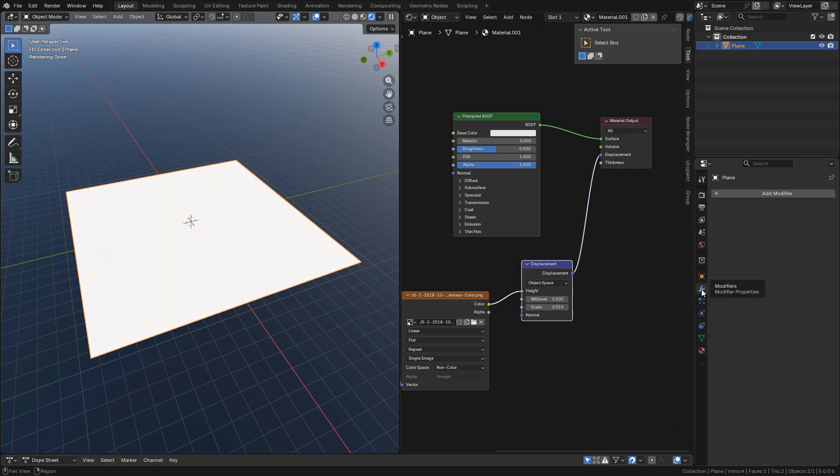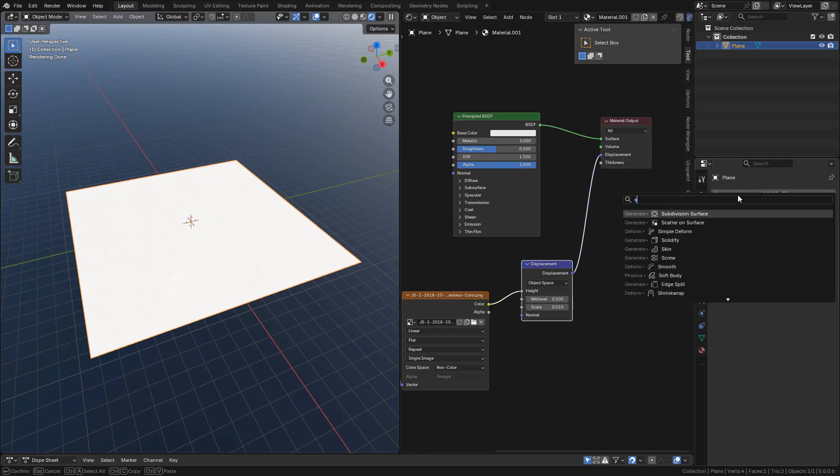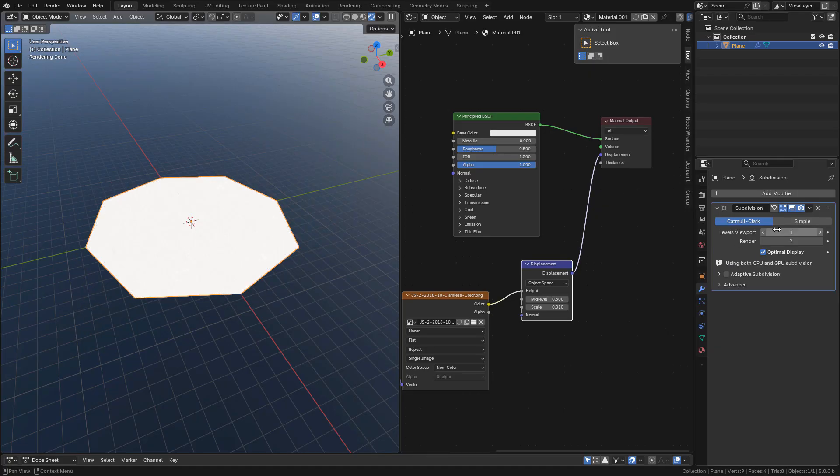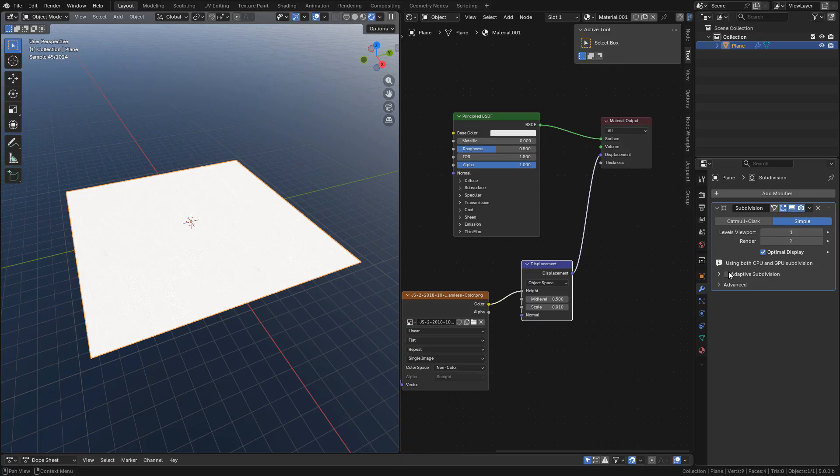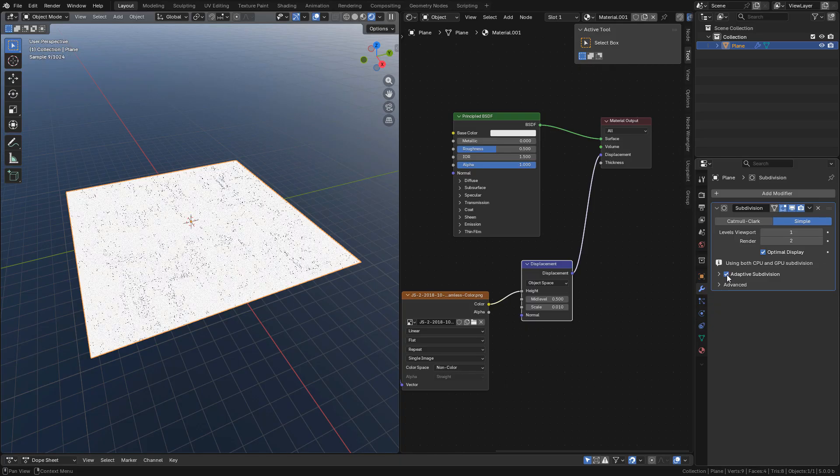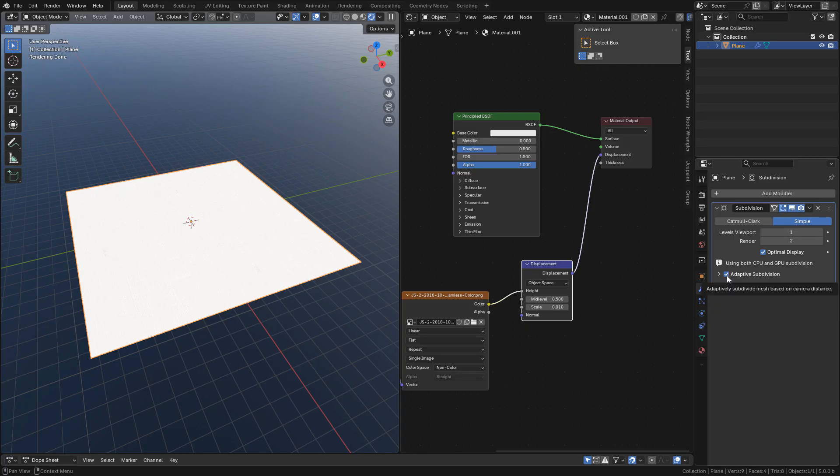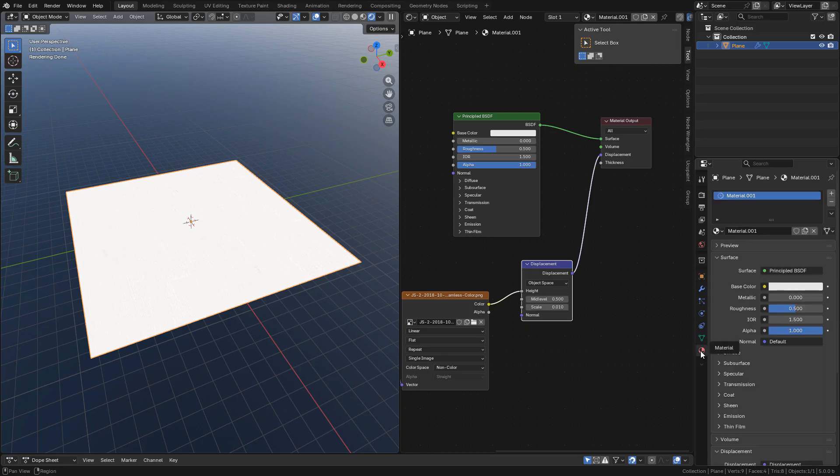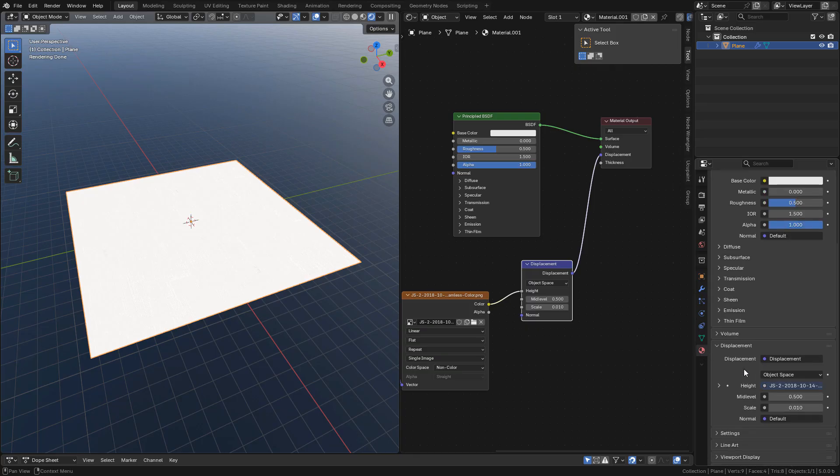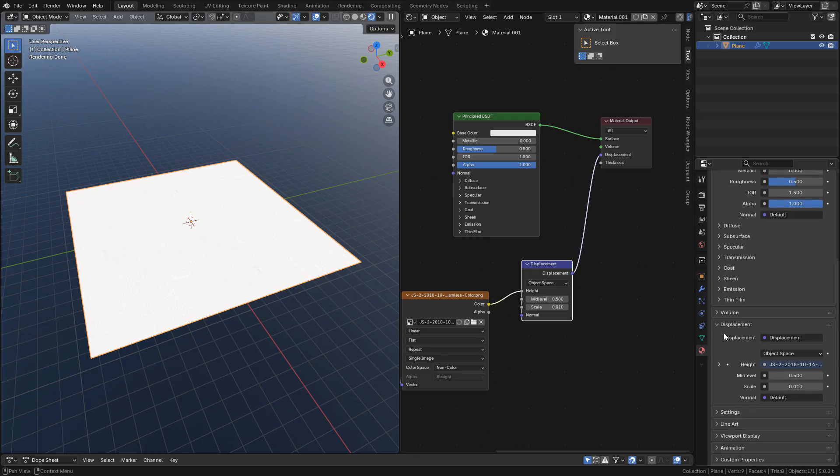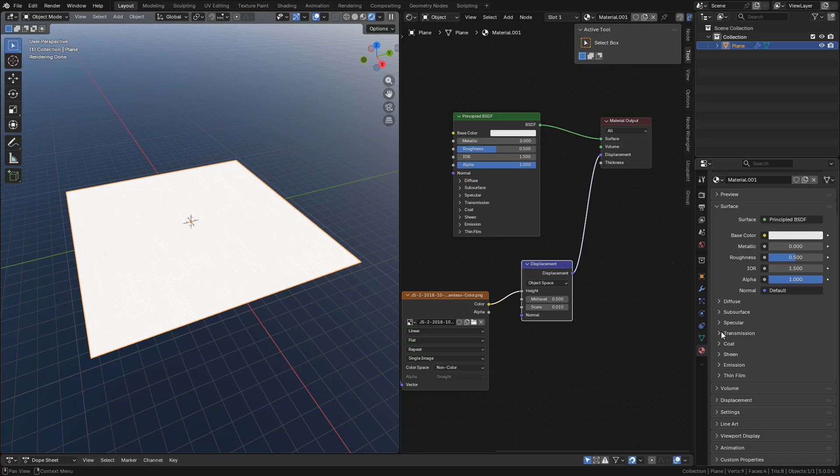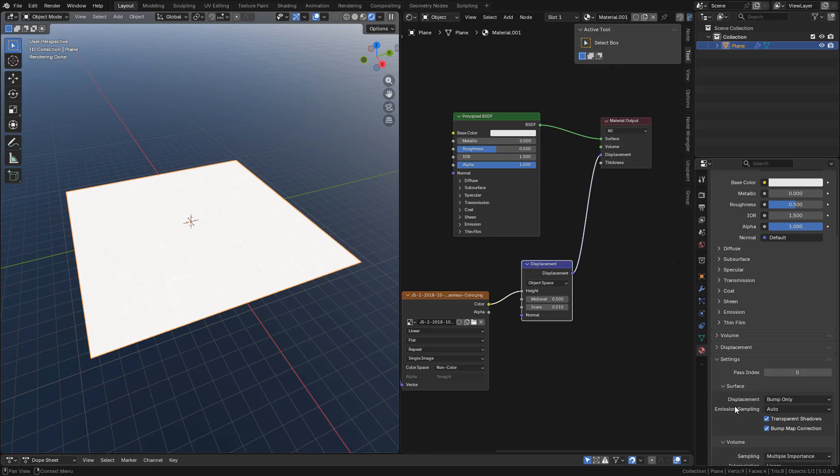Then add a subdivision surface modifier. I'm gonna use simple and now we need to activate adaptive subdivision. Then go to material properties, open the settings. Here in displacement, change to displacement and bump.